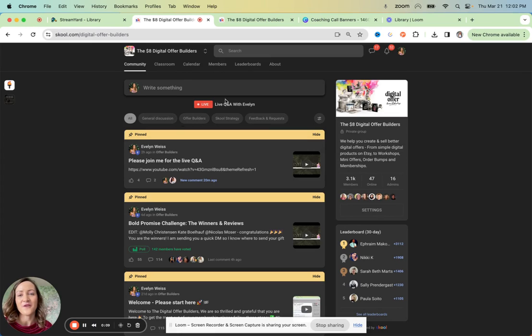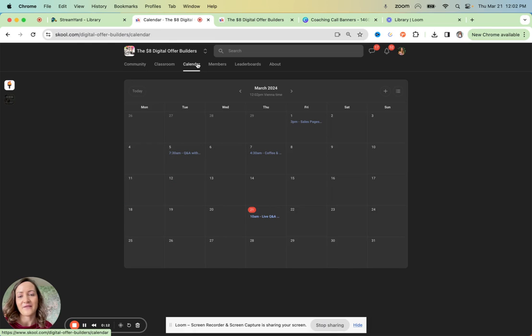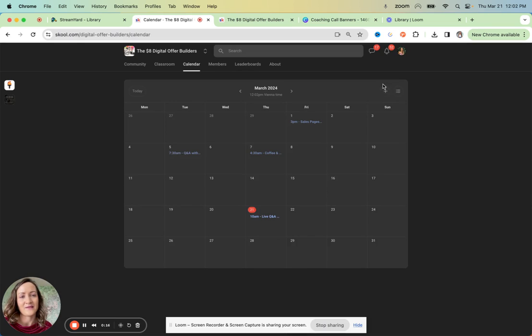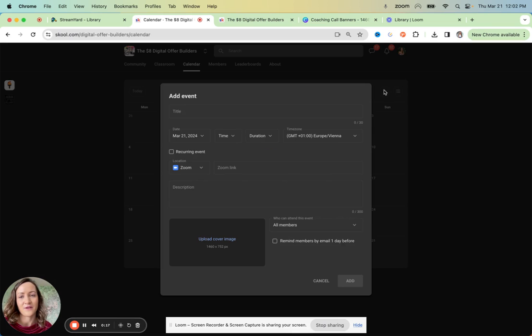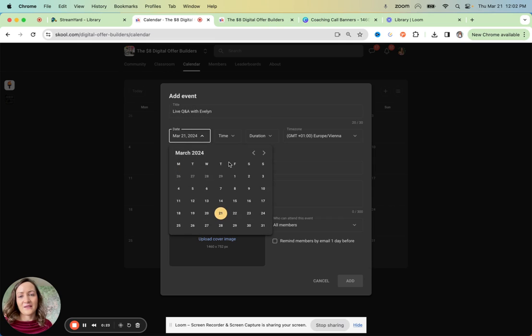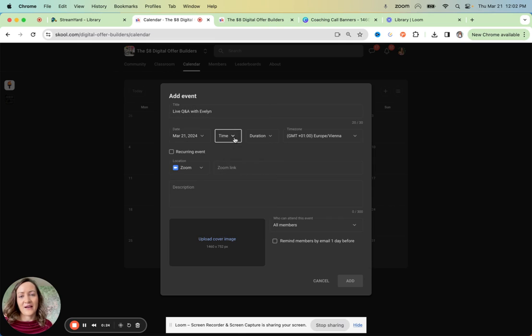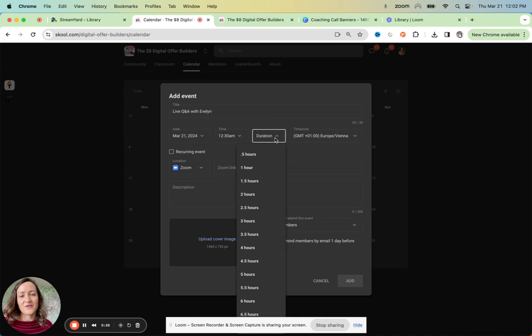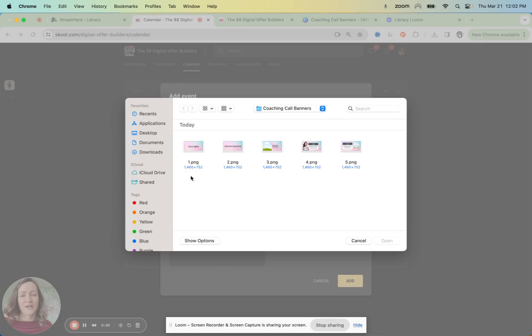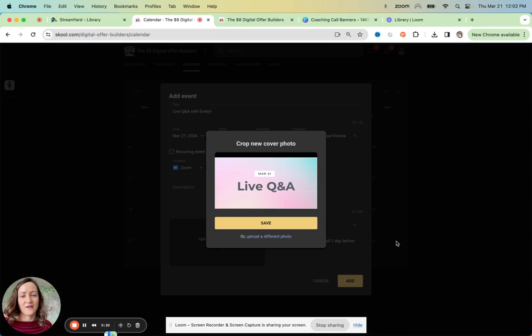So first thing is, if you want to get this here, you actually need to navigate to the calendar, set up an event, and this is really straightforward. You just need to give it a title, like live Q&A with Evelyn, pick your date and time, and then you need to set a duration so you can save and you can upload a cover image here.